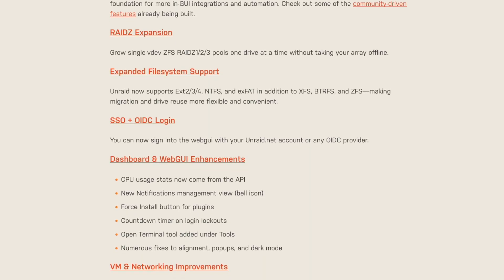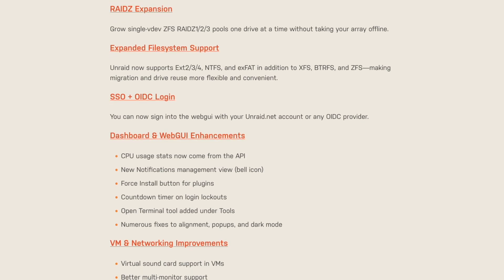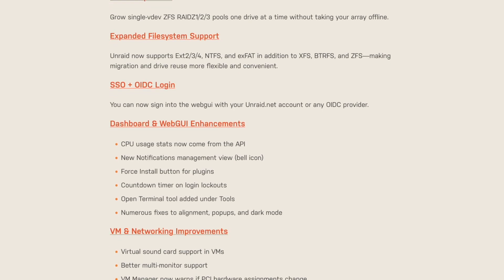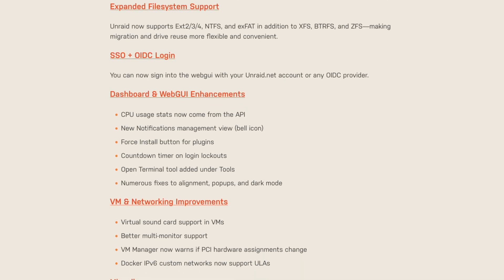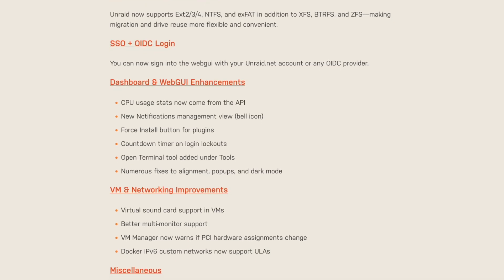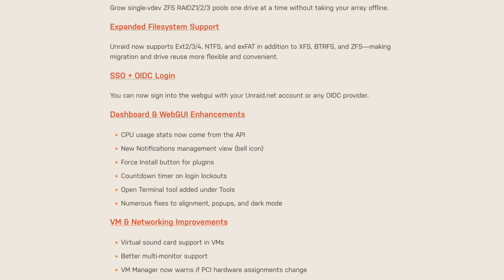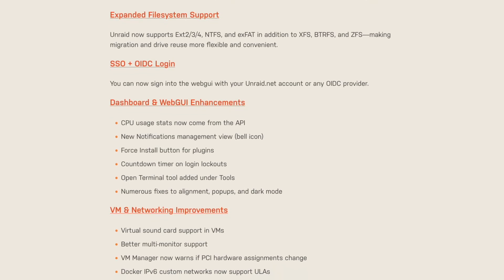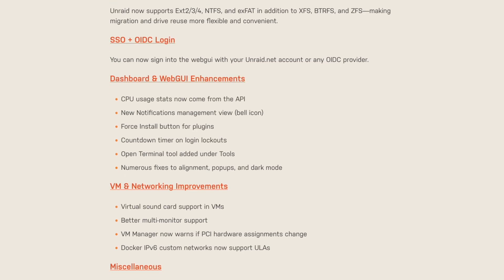RAID Z Expansion has also been added, so you can grow the size of your Zpool one drive at a time without taking your array offline. There's expanded filesystem support for EXT, NTFS, and exFAT. This is great — if you have a Windows system that uses NTFS, you can now take that drive and put it in your Unraid array and it will also be parity protected. SSO and OIDC login has been enabled in the Web UI, so you can use your Unraid.net account or any third-party OIDC provider.